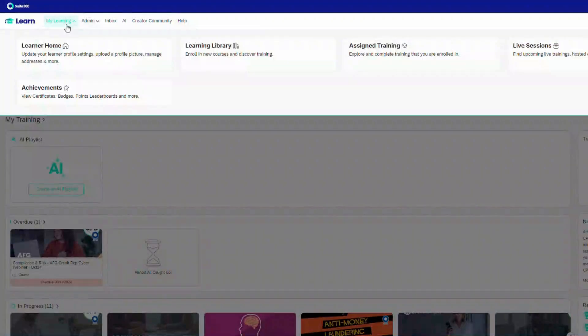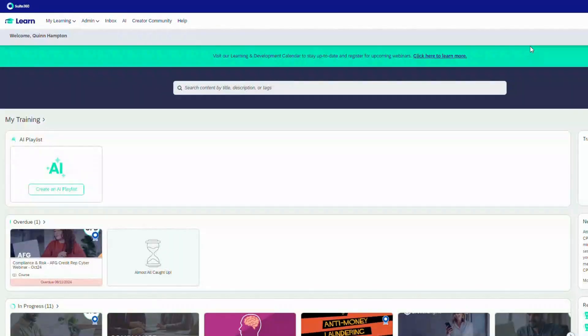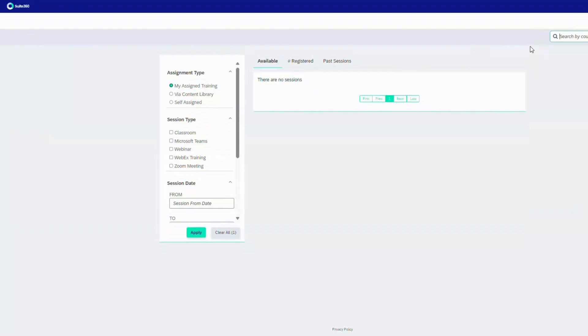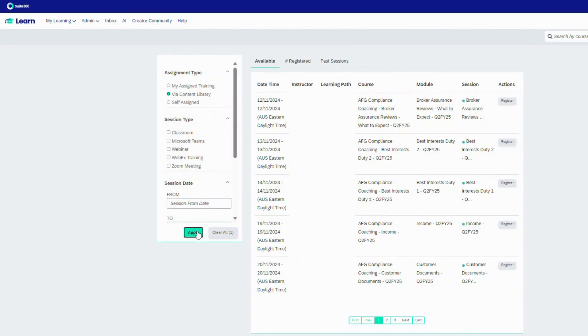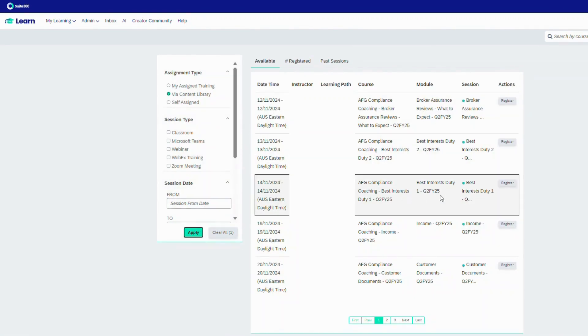We have also integrated with the Zoom Meetings feature to run live compliance coaching sessions for our brokers. These have proven to be very popular, delivering 132 sessions this year to 710 brokers.